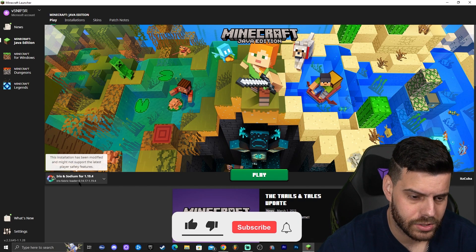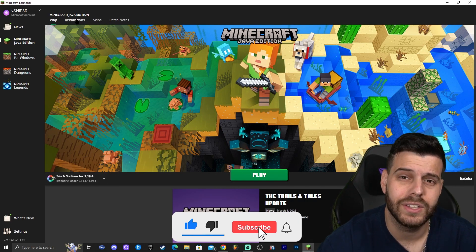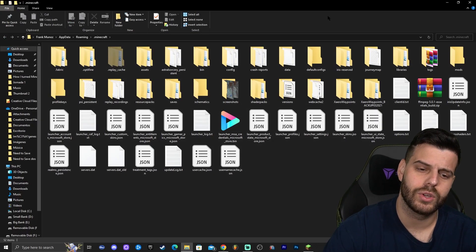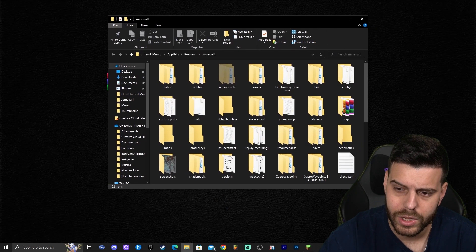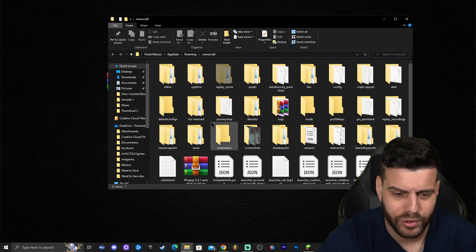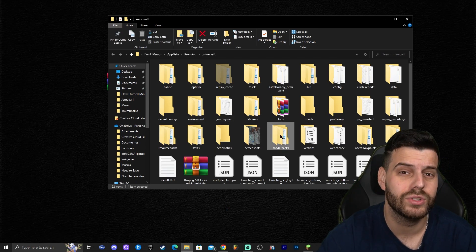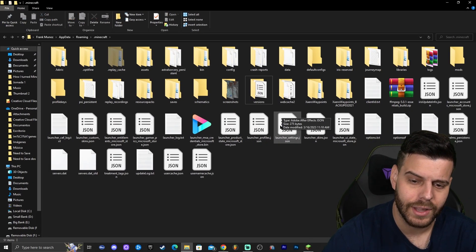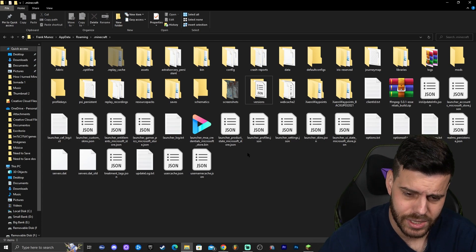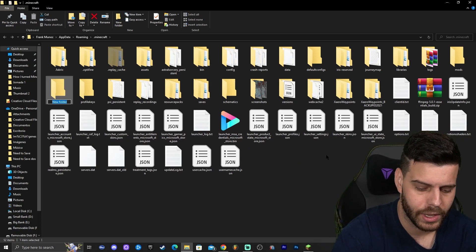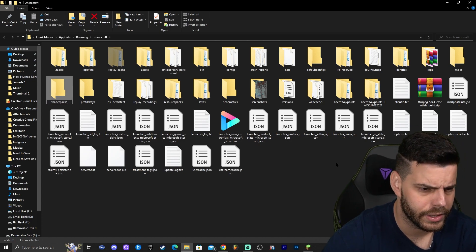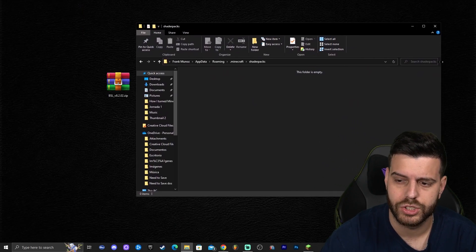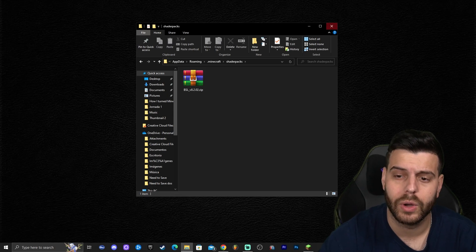For most of you, Iris will show in the launcher. Go to Installations, find the Iris and Sodium profile, and click the folder icon — this is where we'll add the shaders. Inside that folder, find a folder called 'shaderpacks.' If it doesn't exist, right-click, select New Folder, and name it 'shaderpacks.' Open that folder and drag and drop the BSL shaders file into it.